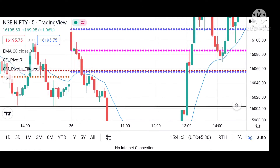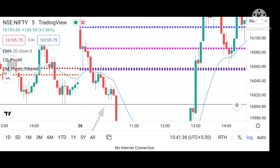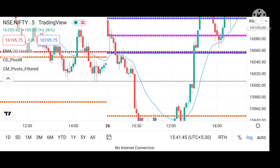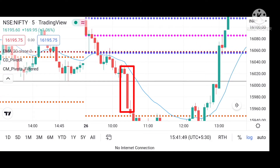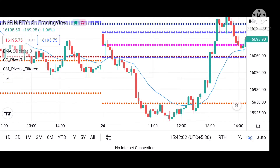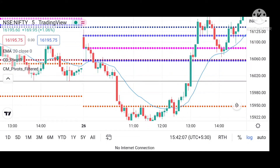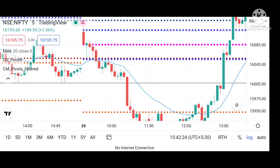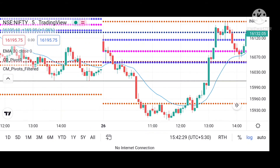I wanted to go long when there was a consolidation at the day's low and a breakout. There was a small consolidation when the previous day's low was broken, but look at that candle — it's a very large candle created by big players manipulating the market. With a wide CPR, the stop loss would be very large and I couldn't predict a trending move to the downside, so I wasn't interested in entering there.